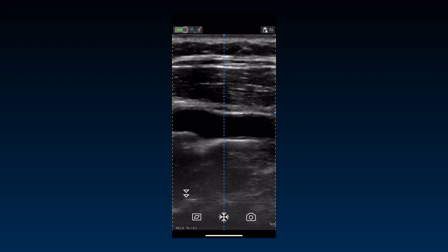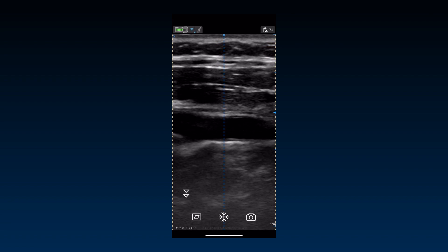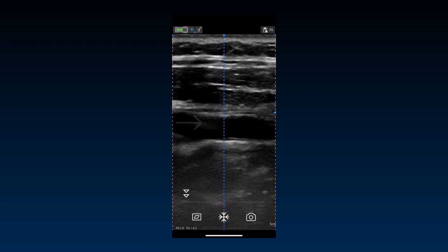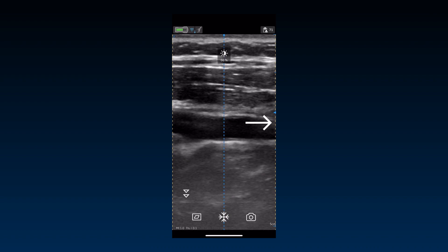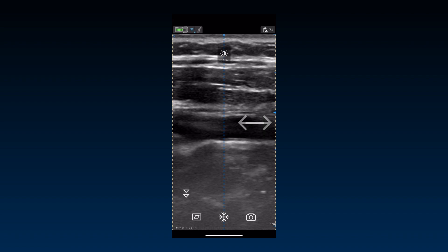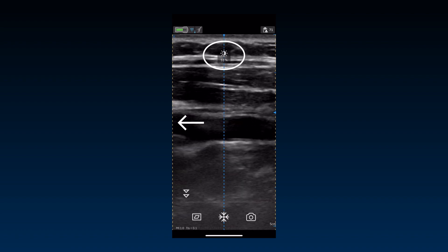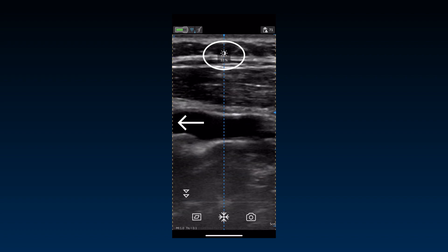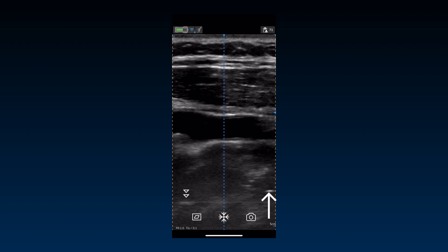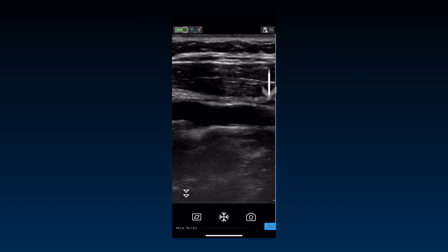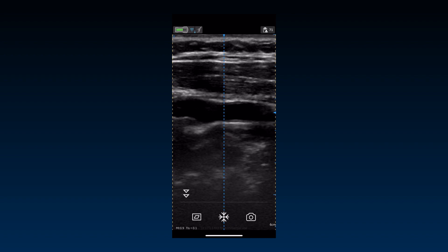Gain and depth gestures are available to adjust the image during live scanning. Overall gain can be adjusted by sliding a finger horizontally, at least half a centimeter from the left or right, anywhere on the image area. The brightness control on the top indicates the change in gain value. Depth can be changed by sliding the image upwards or downwards at least half a centimeter to move the region of interest into focus.